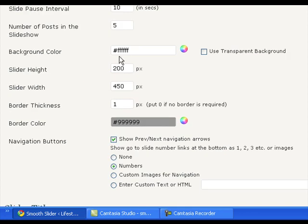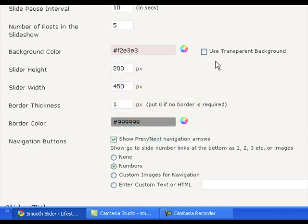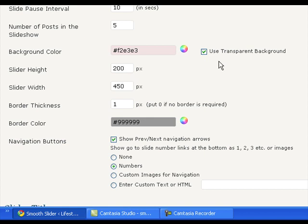You can change the background color of the slider or you can set the background as transparent. There is an advantage of using transparent background that you can embed the smooth slider template tag on any kind of div display on your theme, and that div can have rounded corners or a Photoshopped image as a background.